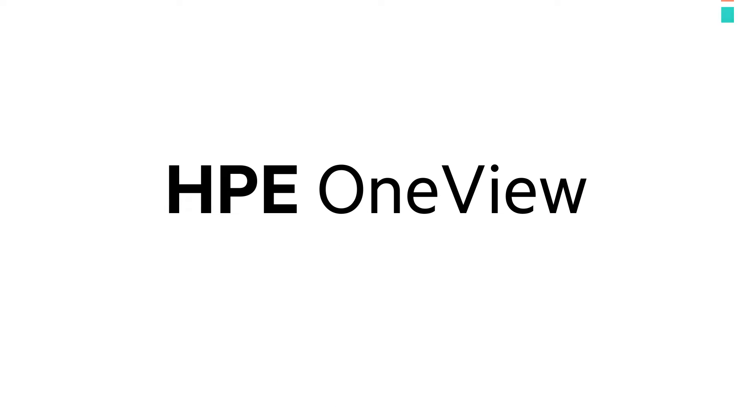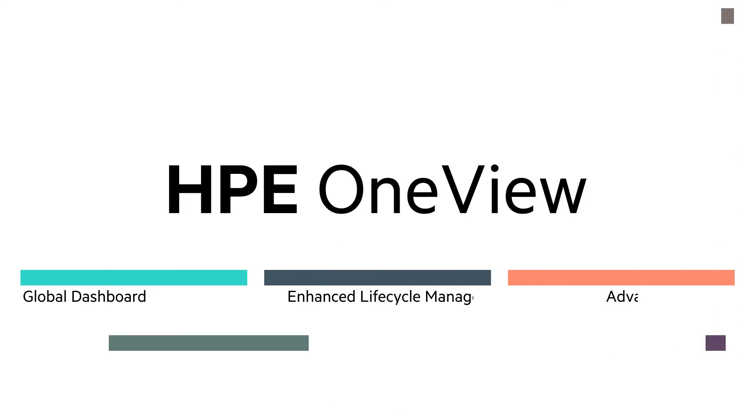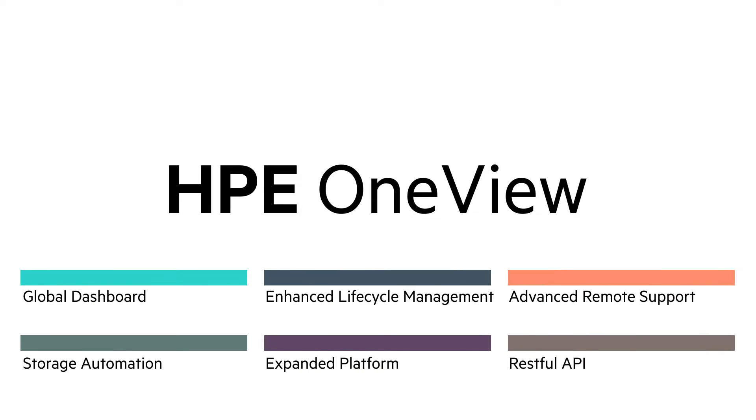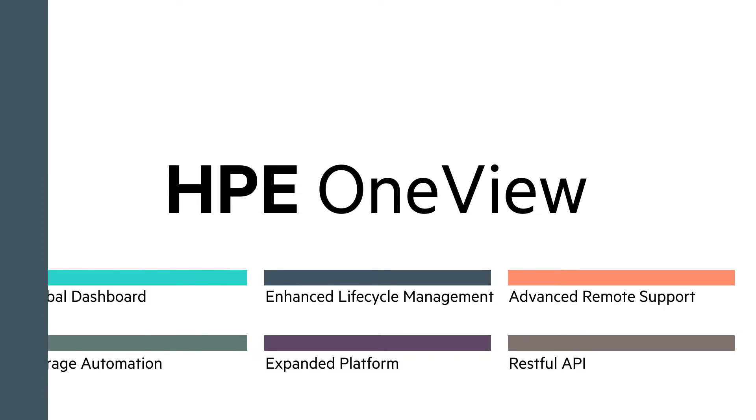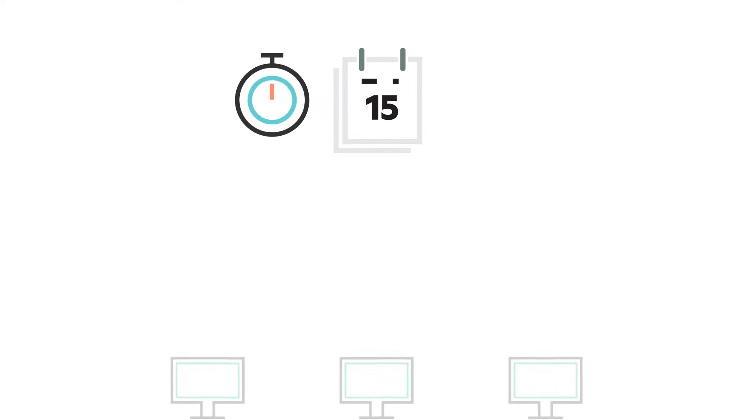Let's look at some of the capabilities that make HPE OneView the industry's most advanced infrastructure automation engine.